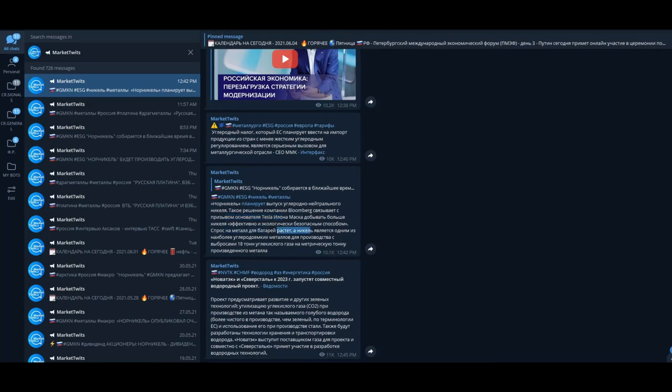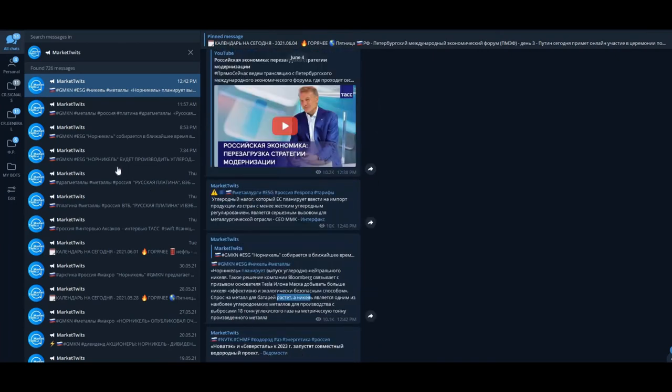The demand for nickel is growing and they need to decrease the amount of CO2 emissions during production. Very nice, thanks Mr. Musk—not only for Bitcoin but for Norilsk Nickel also. Very good.